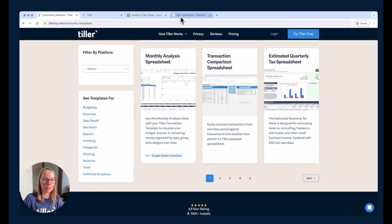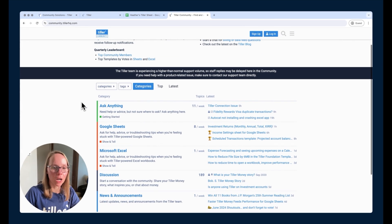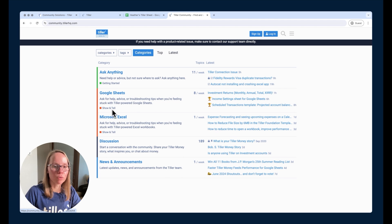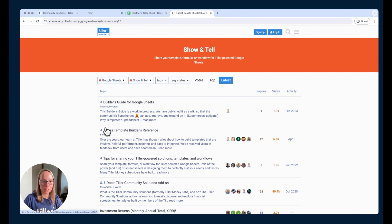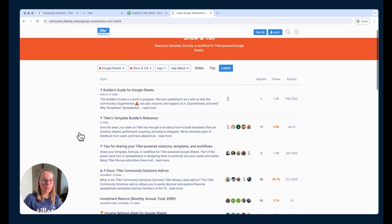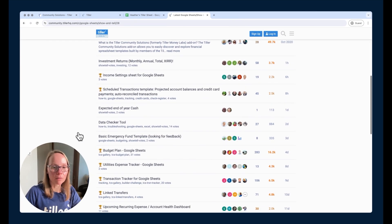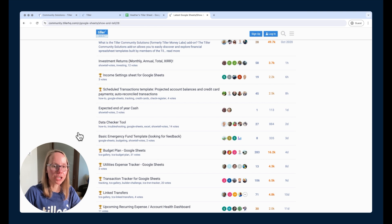When we dive into the community here at community.tillerhq.com, we see the two options here for Google Sheets Show and Tell and Microsoft Excel Show and Tell. You can also browse solutions here. There are lots of solutions here that are a little bit more ad hoc that community members just kind of